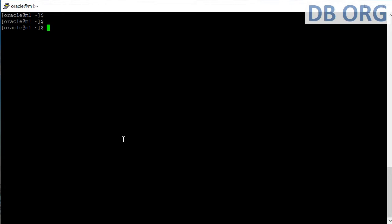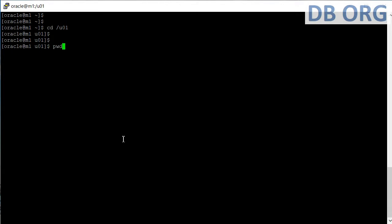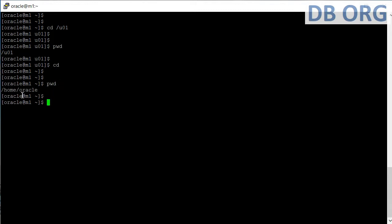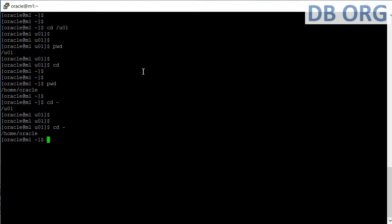Now we move on to basic OS commands. 'cd' is for change directory — I do 'cd /userone'. 'pwd' shows the present working directory; currently I am at userone. If I press simply 'cd' and press Enter, it takes me to the home location of this OS user, which is '/home/oracle'. 'cd -' sends me to the previous location.